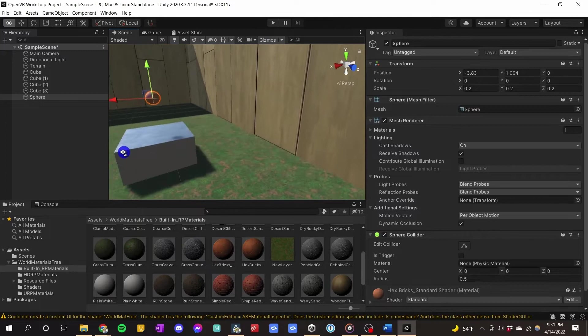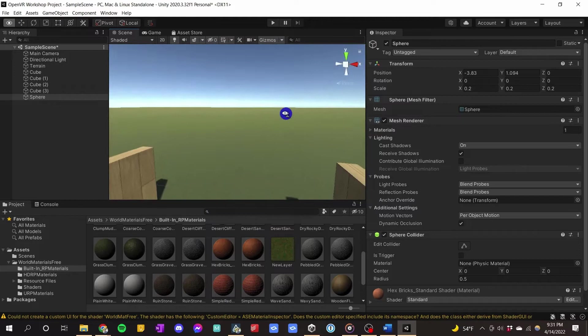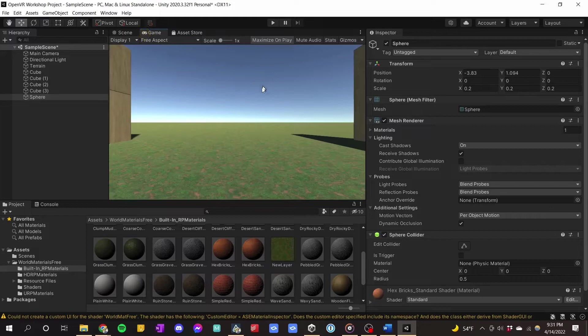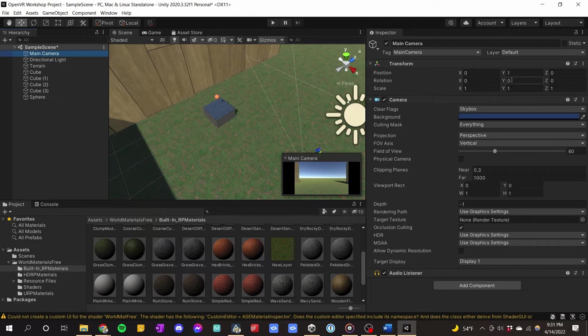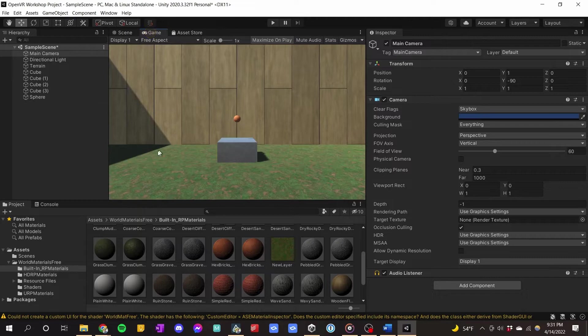Now we have our sphere in our little playhouse. Looking through the camera right now it's just looking out there, so I want the camera to point at the ball. I'll go to Main Camera and turn it negative 90 degrees on Y, since I want to turn it counterclockwise. Now we're looking straight at the ball. The last finishing touch: I want to give the ball physics so we can play with it once we get into VR.